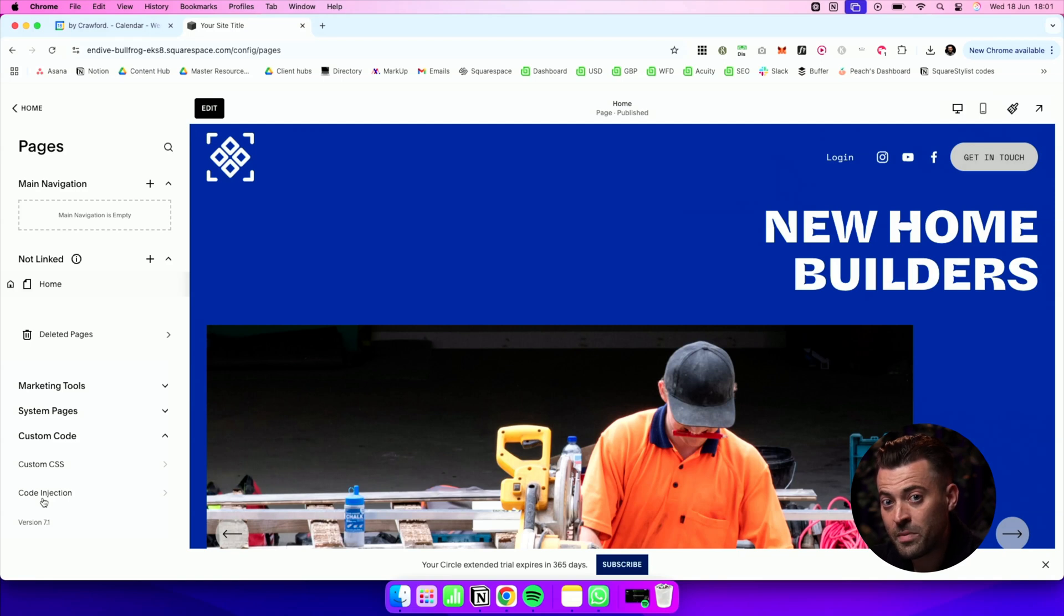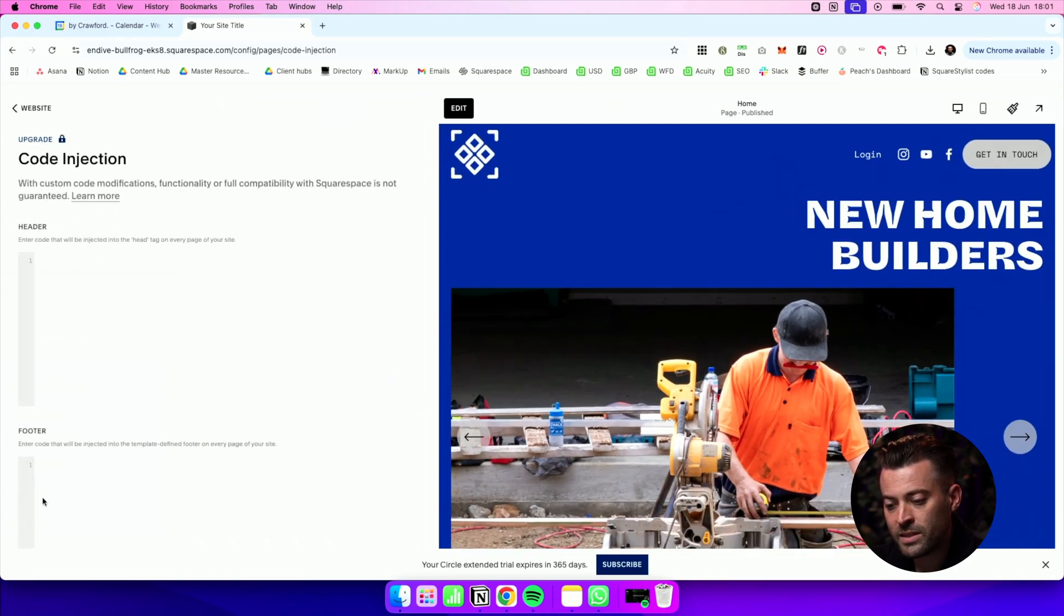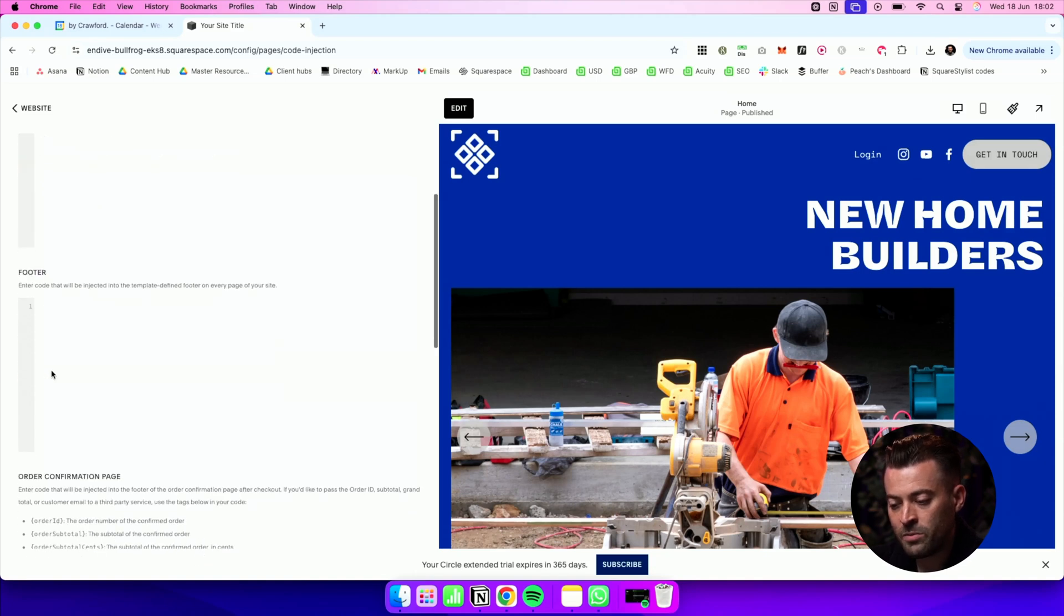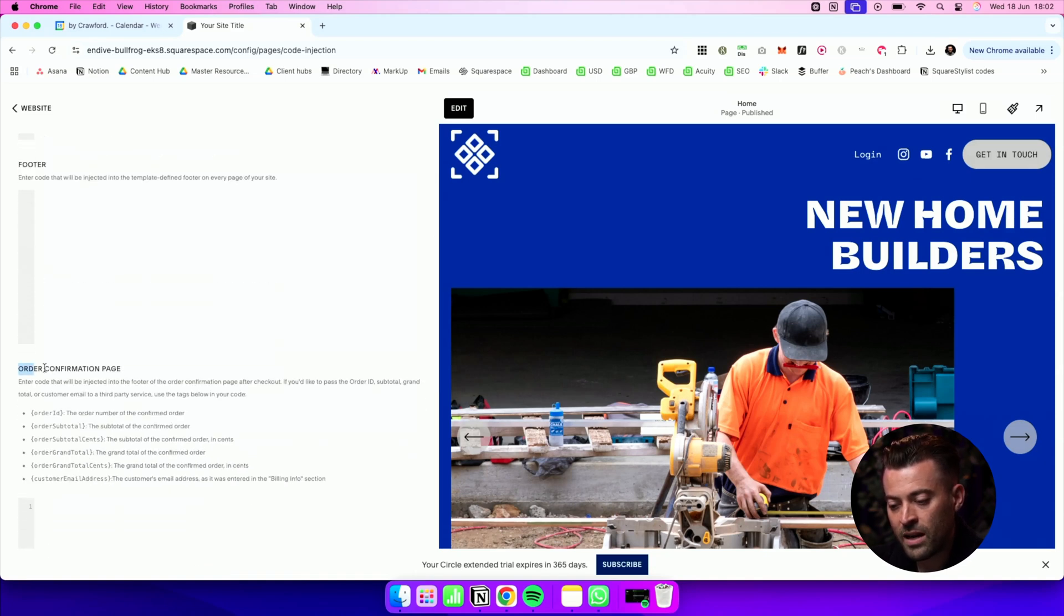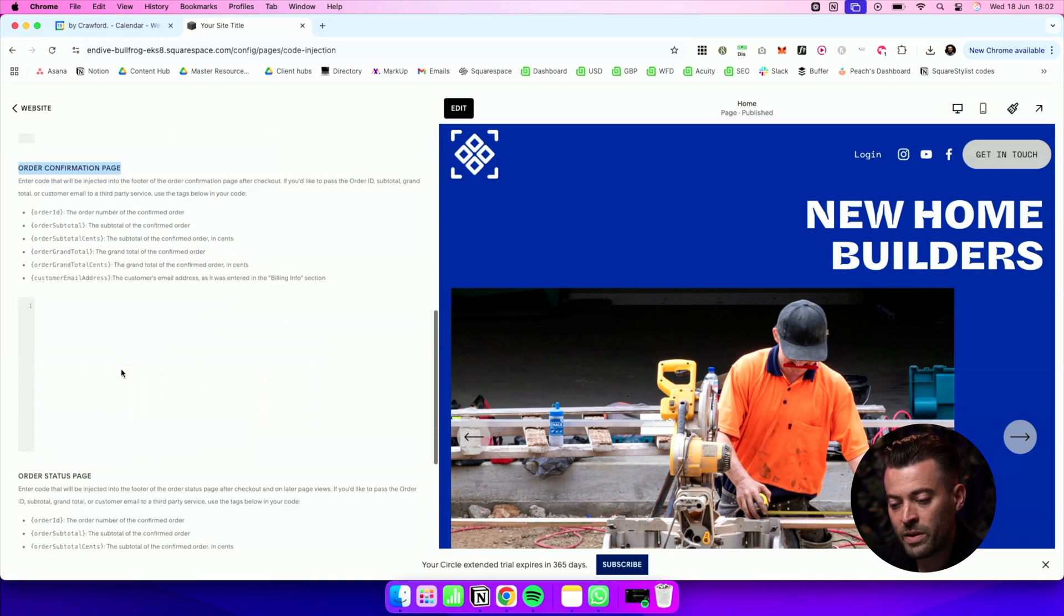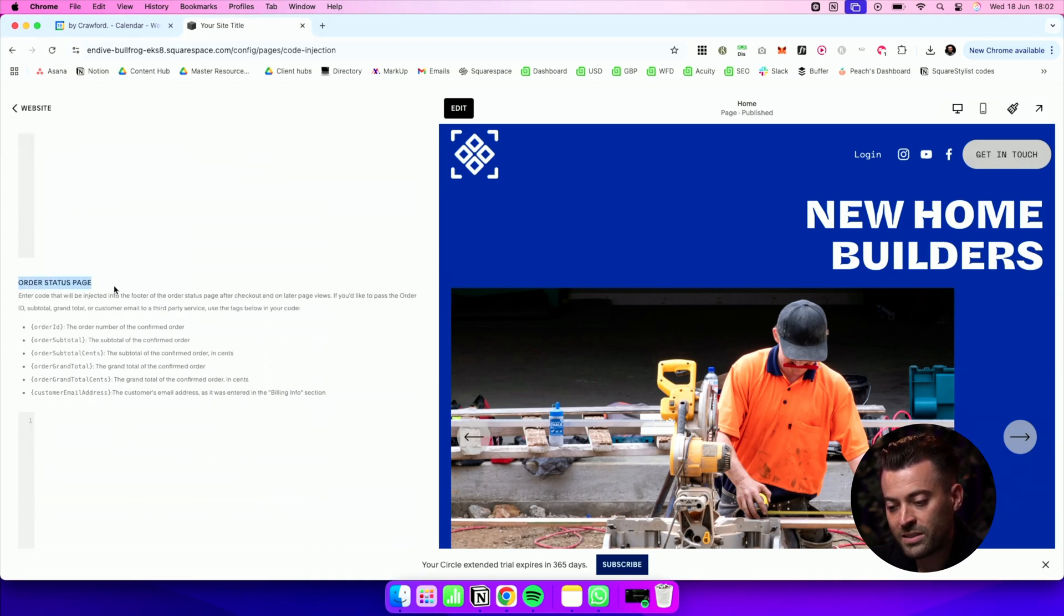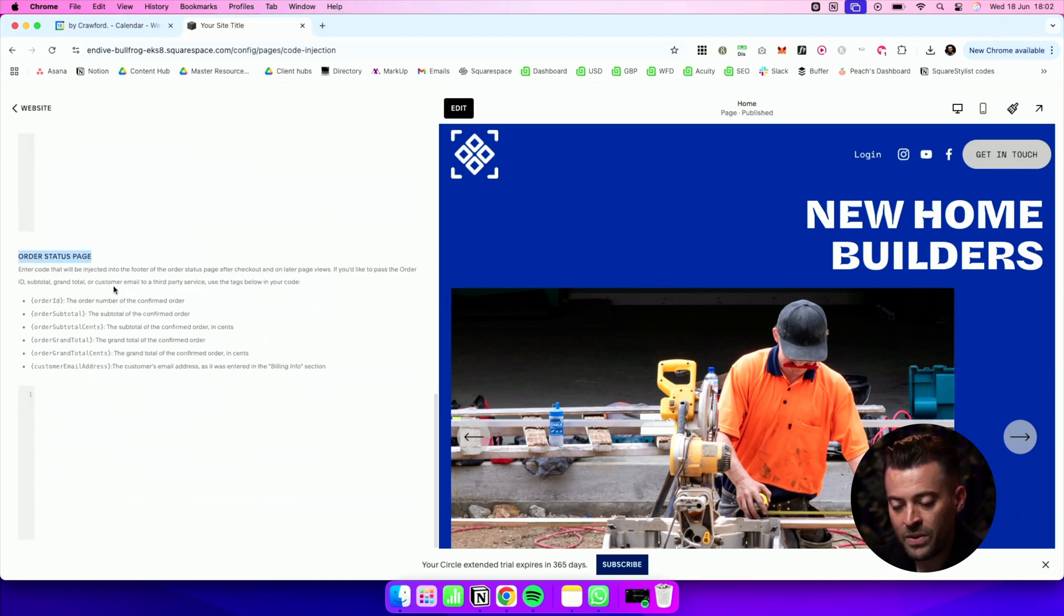And now as the name suggests, this is where you're going to inject the code into the main site. So we click into here and we've got Header and Footer. If you scroll a little bit deeper, you can see you can add code into your order confirmation page and your order status page as well.